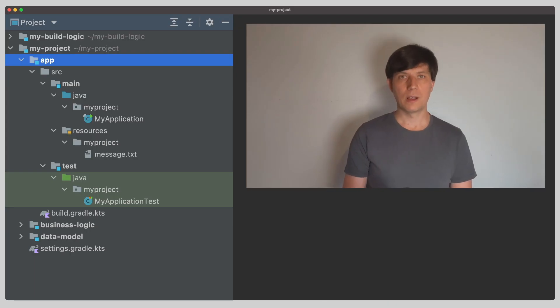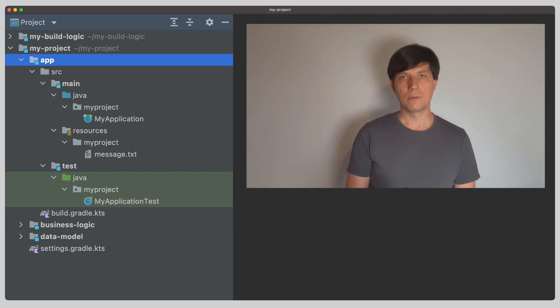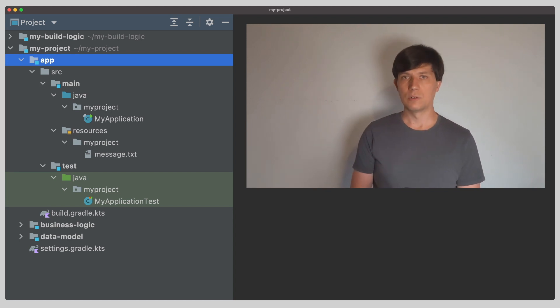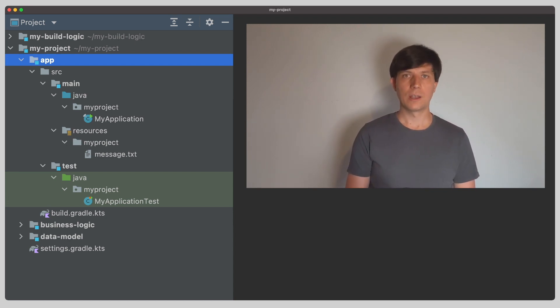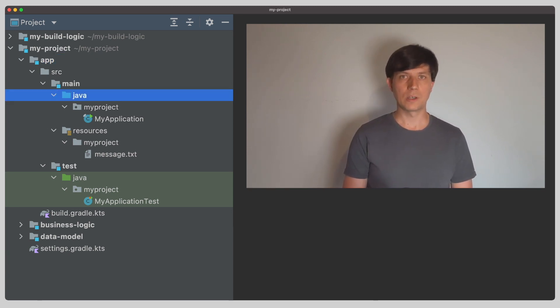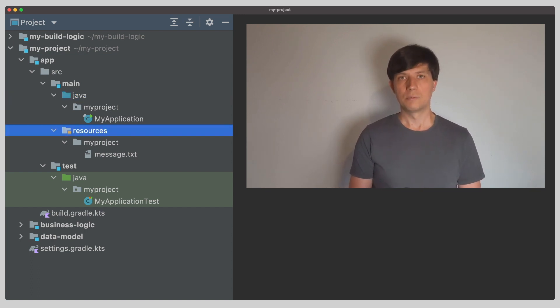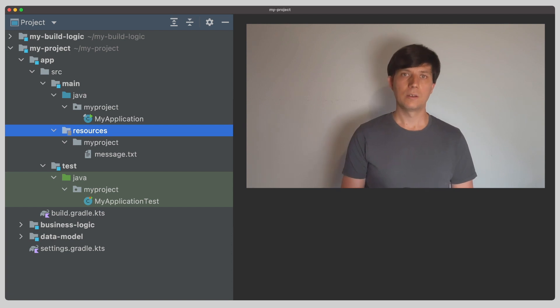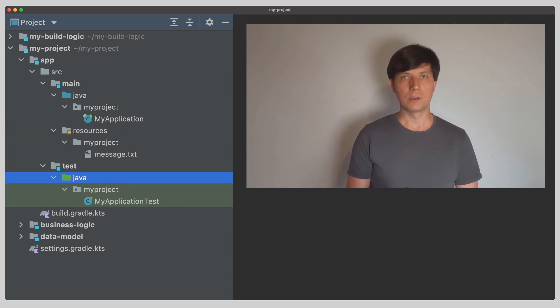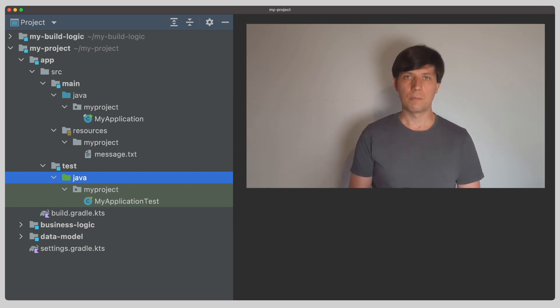Now, if we look at our example project, we've already encountered the source set concept. If we look at one of our sub-projects, we find that the source code and other resources are located in a folder structure specifically marked in the IDE. We have for example the main Java folder for production code, the main resources folder for production resources, and the test Java folder for test code. The IDE knows that these folders contain our source code because, in Gradle terms, they are marked as part of the source set.